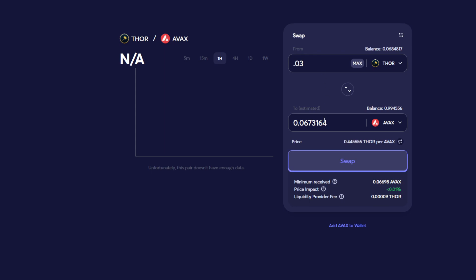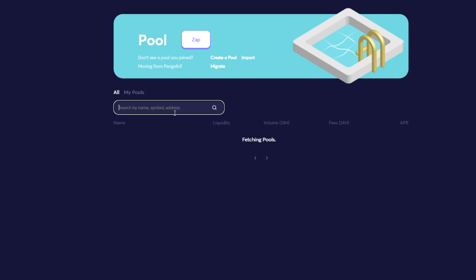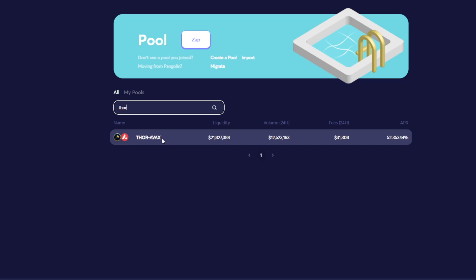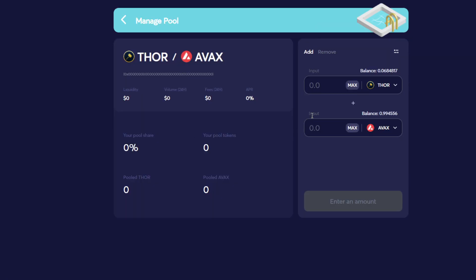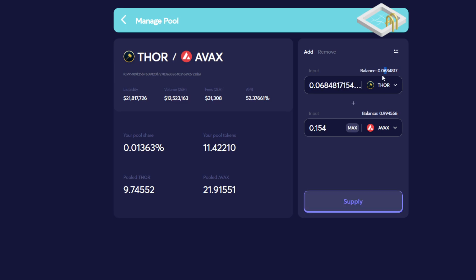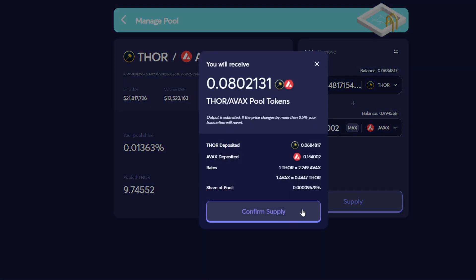And then what you do after you complete this is you would go over to the pool. You can just type in Thor to get it to come up right now. You're looking for the Thor AVAX one. And what you would do there, since you would have previously sold some of your Thor to get AVAX, you just come in now. I would have had 0.3 Thor at that point and 0.6 AVAX, and I would just come in here and supply that into the pool. So I'll do that here.